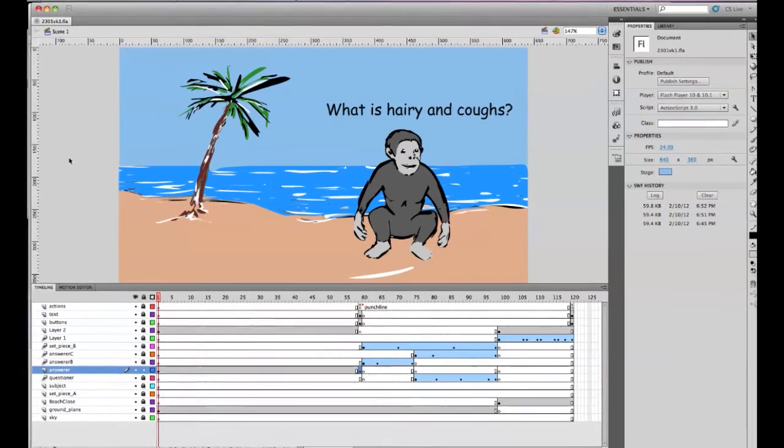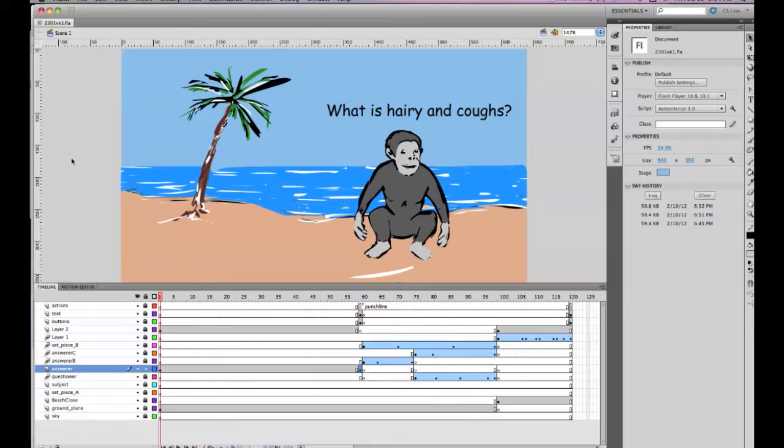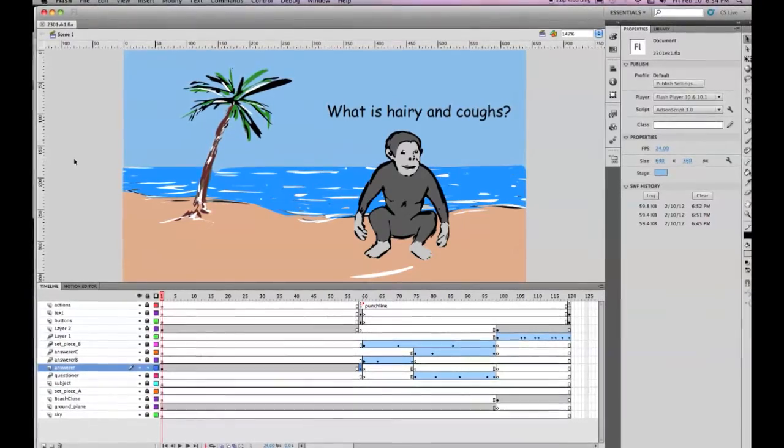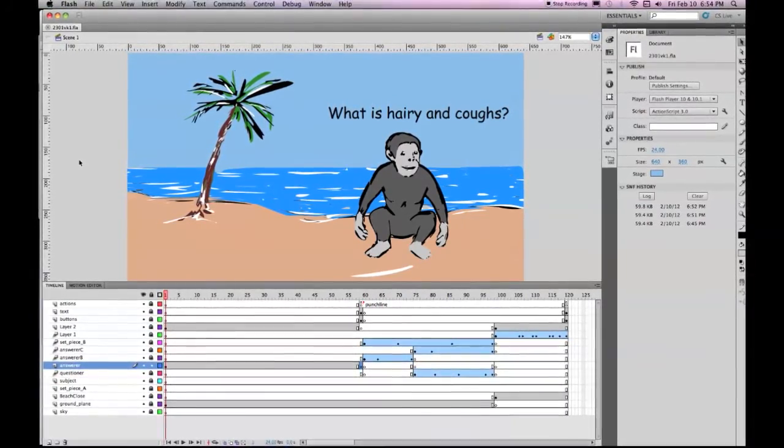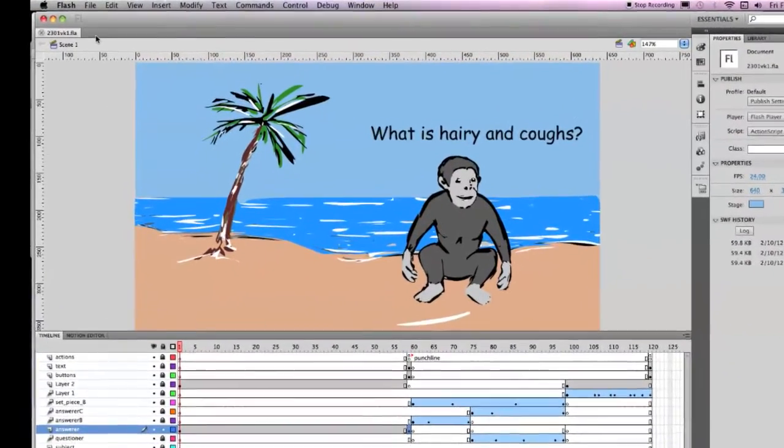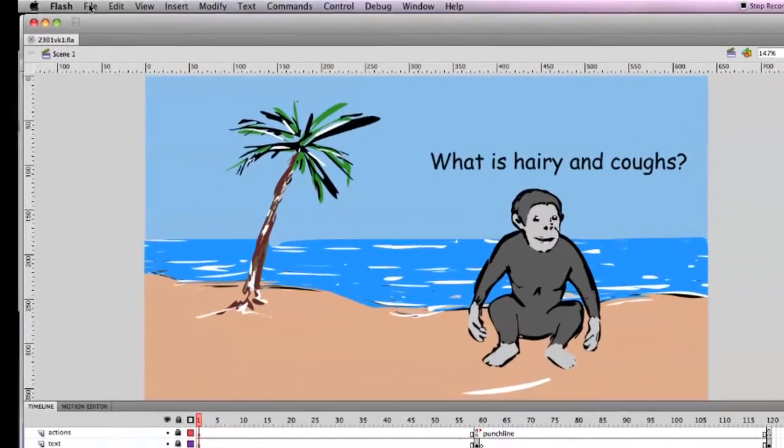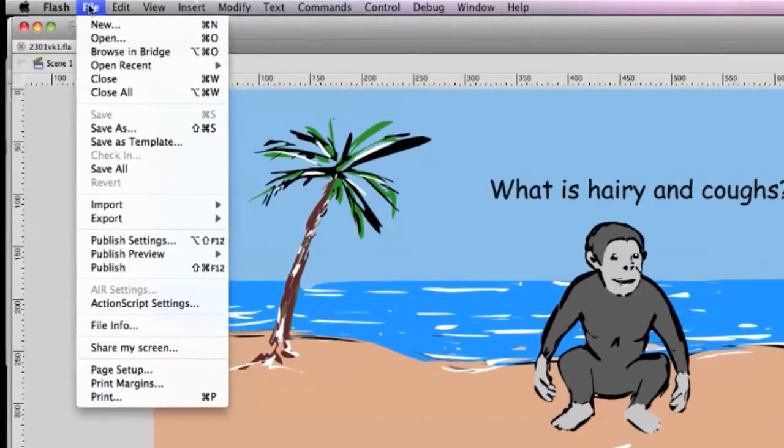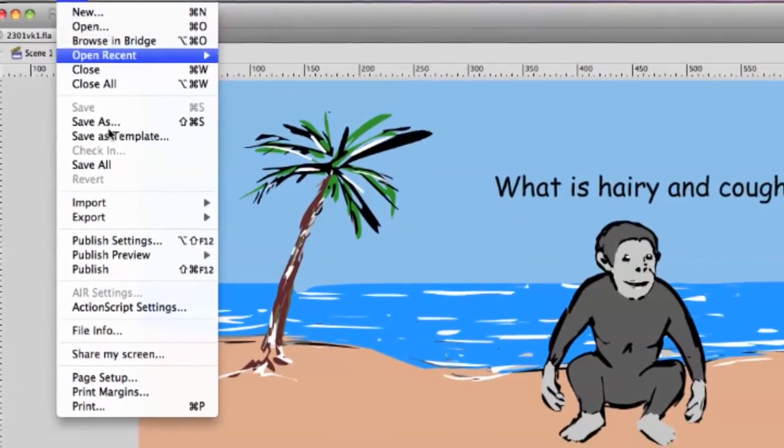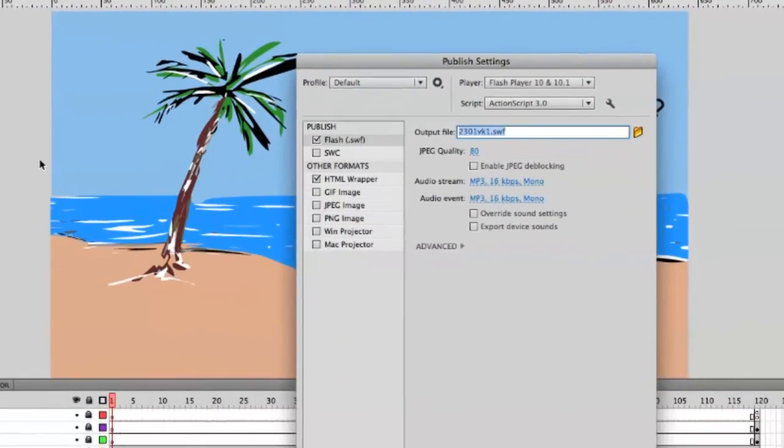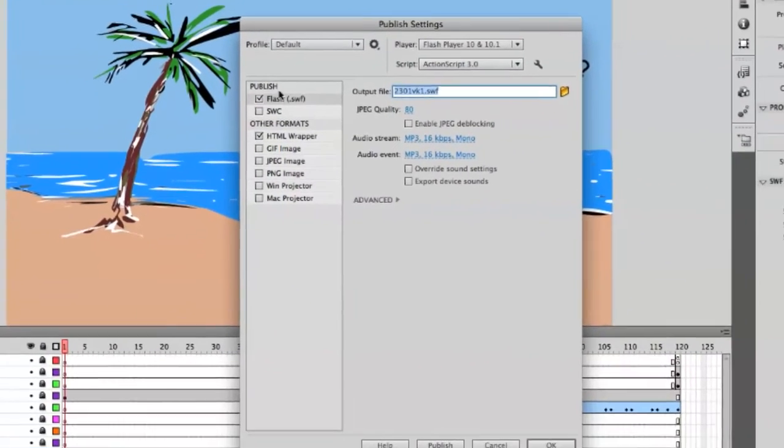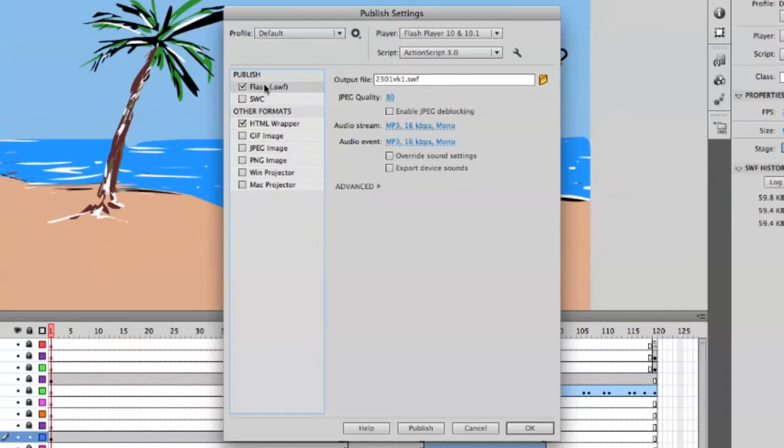For project 1, which will be 1280 by 720, 24 frames per second, then you would go to File, Publish Settings. First you check your Flash settings. Make sure that it's got the right name in the output file.